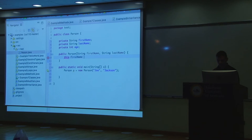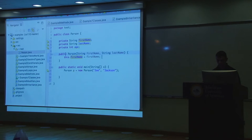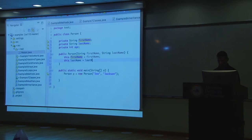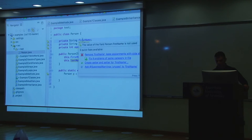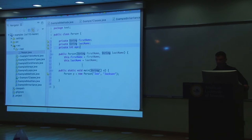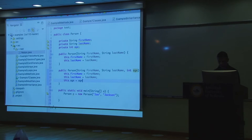The keyword 'this.firstName' refers to the member field, while 'firstName' refers to the constructor parameter — they're different. So this.firstName = firstName, and this.lastName = lastName. When new Person('Joe', 'Jackson') is called, Joe gets assigned to this.firstName and Jackson to this.lastName. Age gets nothing. Let's also make a second constructor that additionally takes an age parameter, setting this.age = age.